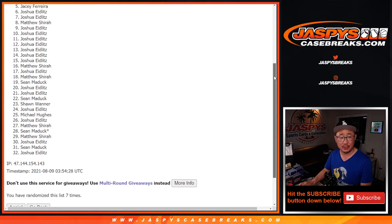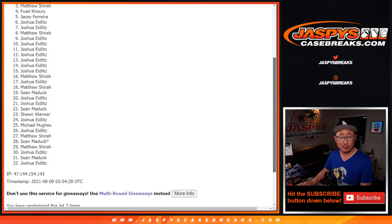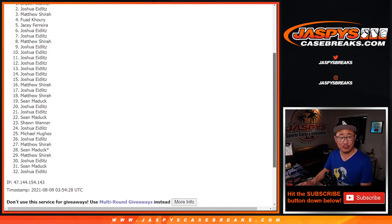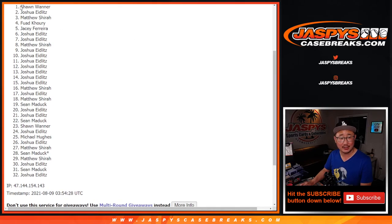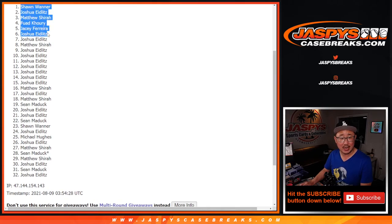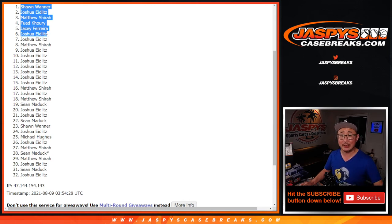Josh, JC, Fuad, Matthew, Joshua, and Sean. Congrats to the top six. You're in that NT break. Coming up a little bit later tonight. JaspiesCaseBreaks.com. Thank you.